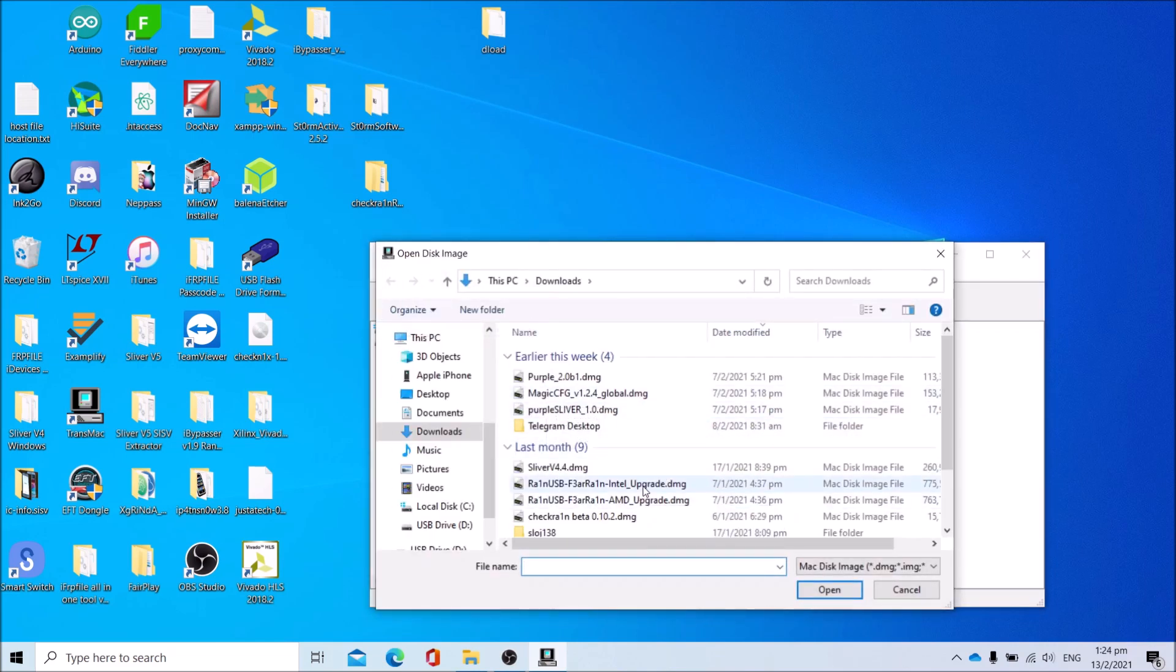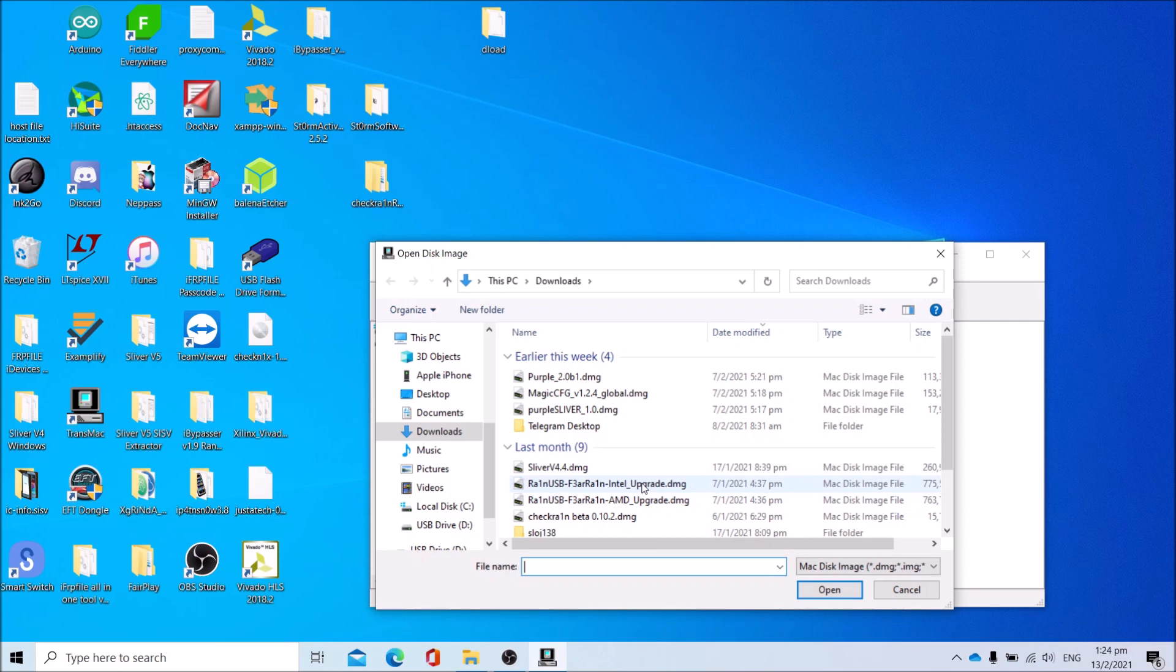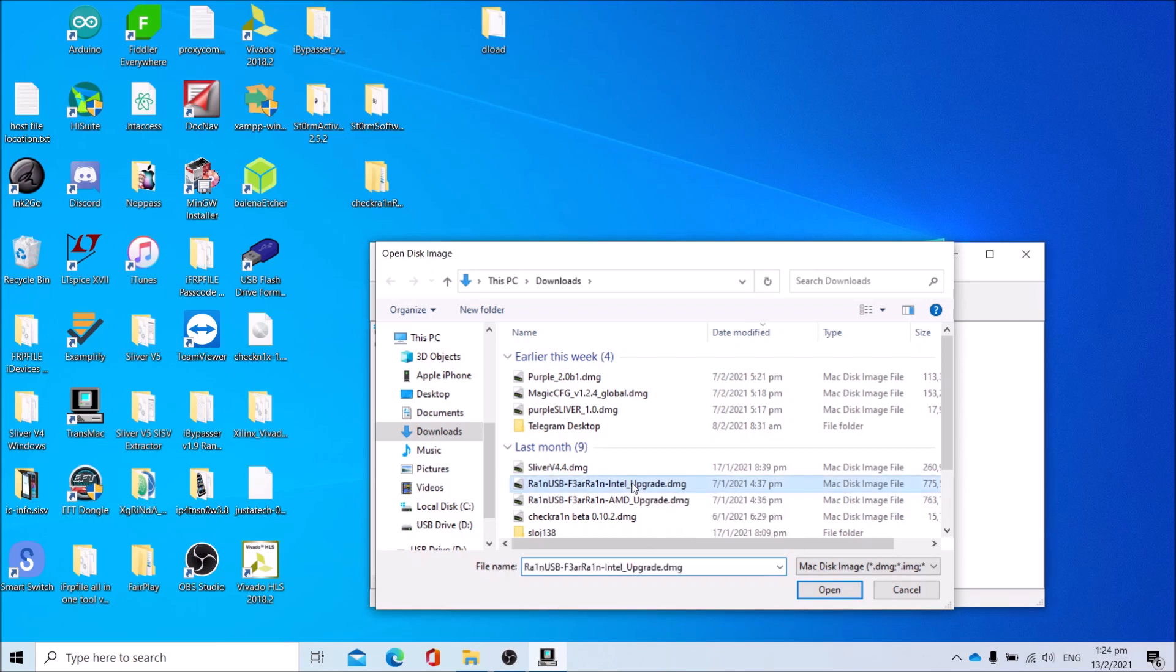Open the RainUSB disk image you just downloaded, which is RainUSB-Fakerain-Intel_Upgrade.dmg for Intel users. Otherwise, for AMD users it will be RainUSB-Fakerain-AMD_Upgrade.dmg. Since I'm using an Intel machine, I'll be choosing the Intel version of the disk image.